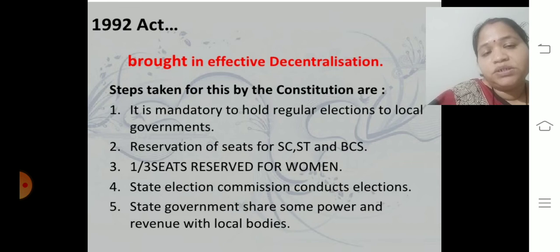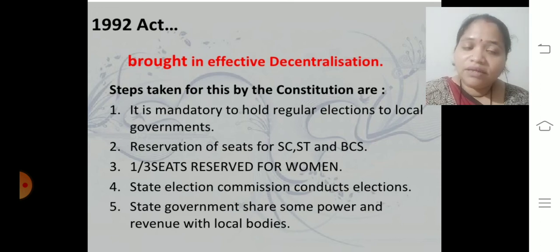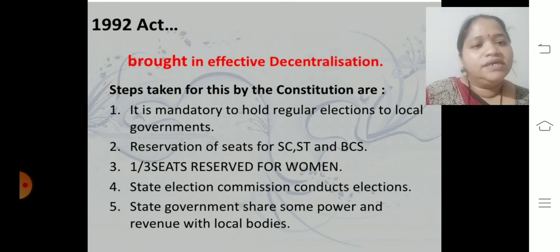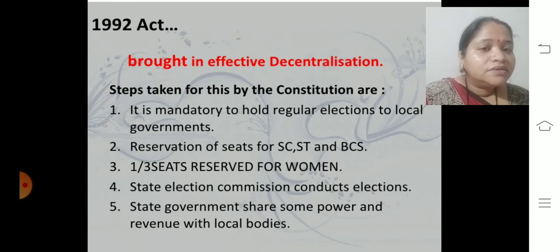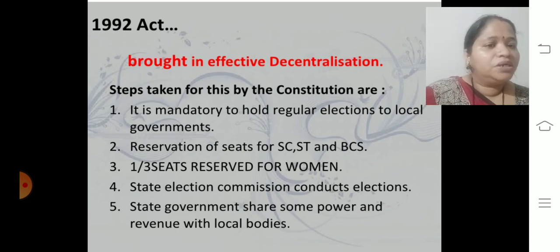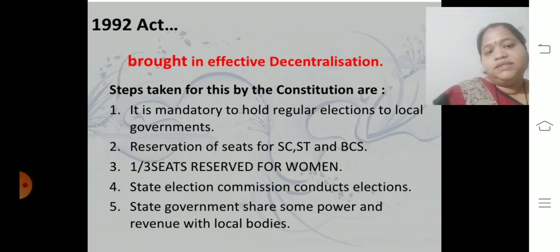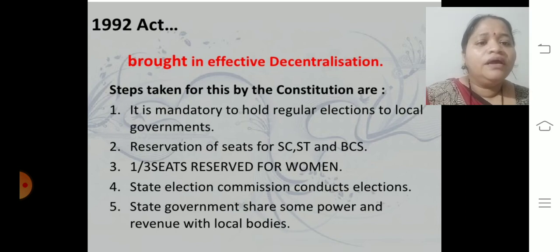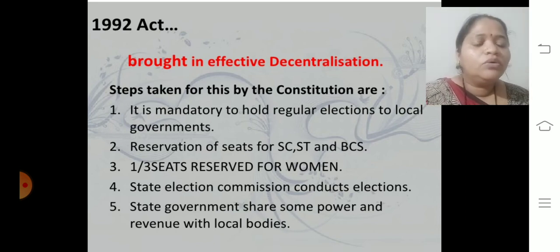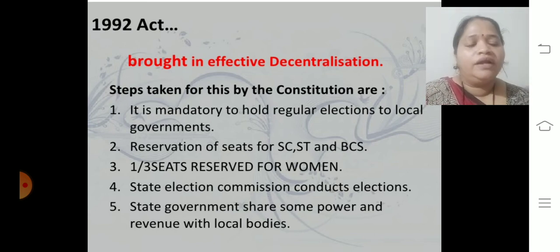Steps taken by the constitution: it is mandatory to hold regular elections in the local government — before 1992, regular elections were not held, so this was a strict measure. Reservation for SC, ST, OBCs should be there in local government just as in parliament, and one-third seats for women should also be reserved. The State Election Commission conducts elections at the local level. State government shares some power and revenue with the local bodies — to run the local government, capital is also needed, so revenue is shared between state and local governments.